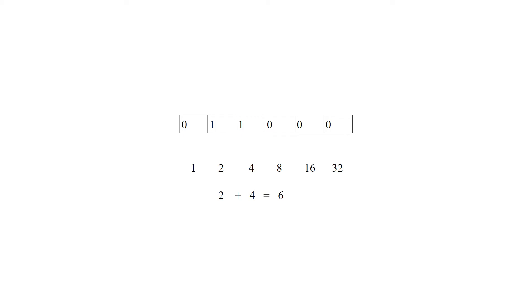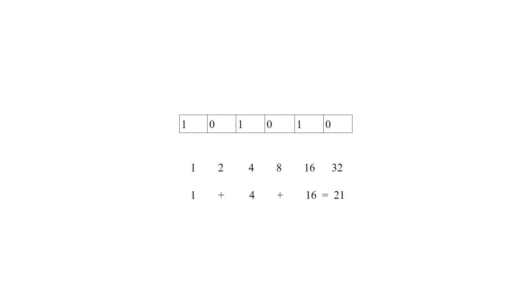The binary number 1, 0, 1, 0, 1, 0 represents 1 plus 4 plus 16, which equals 21.